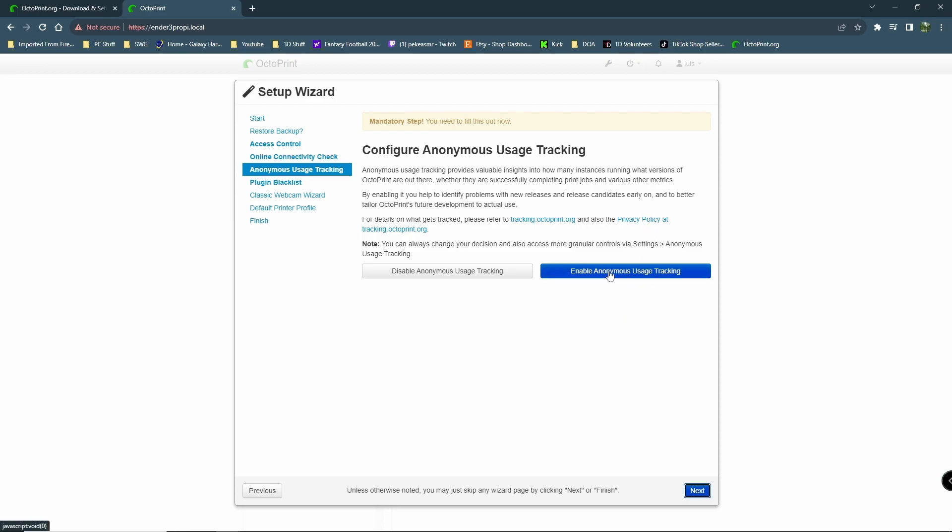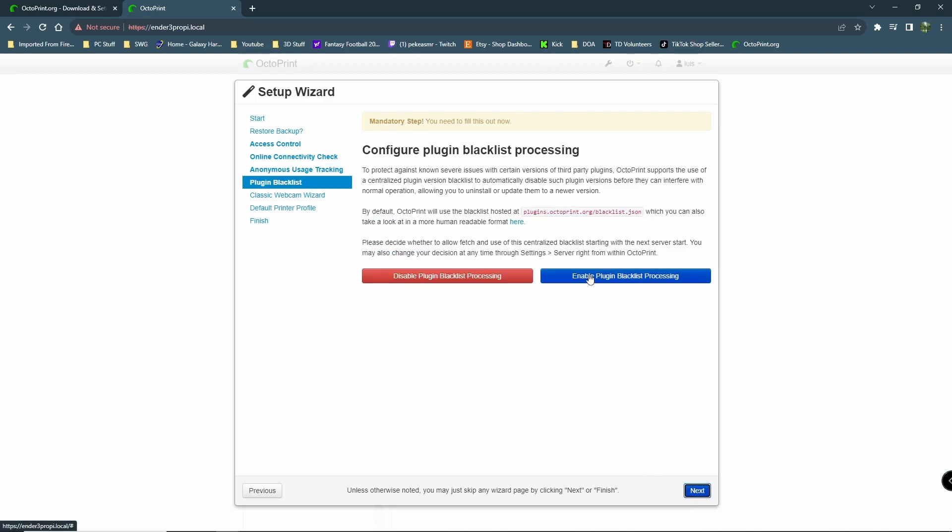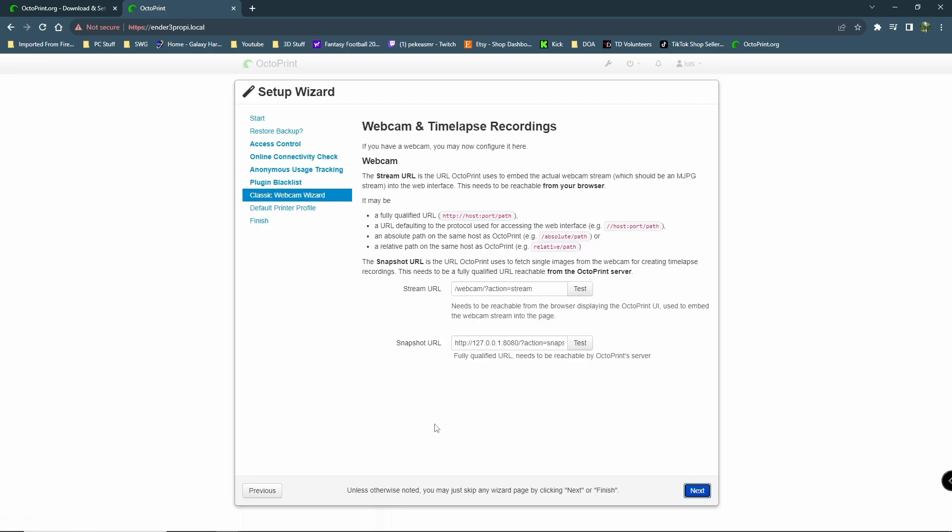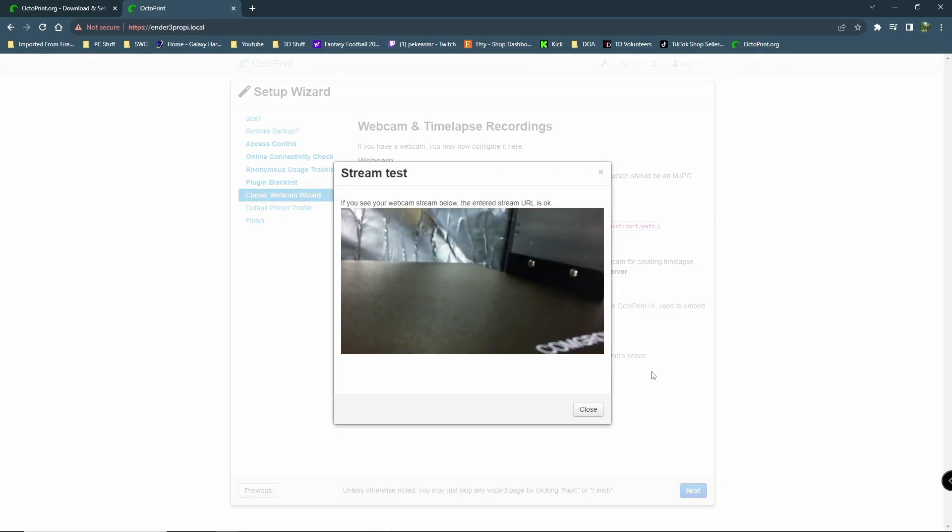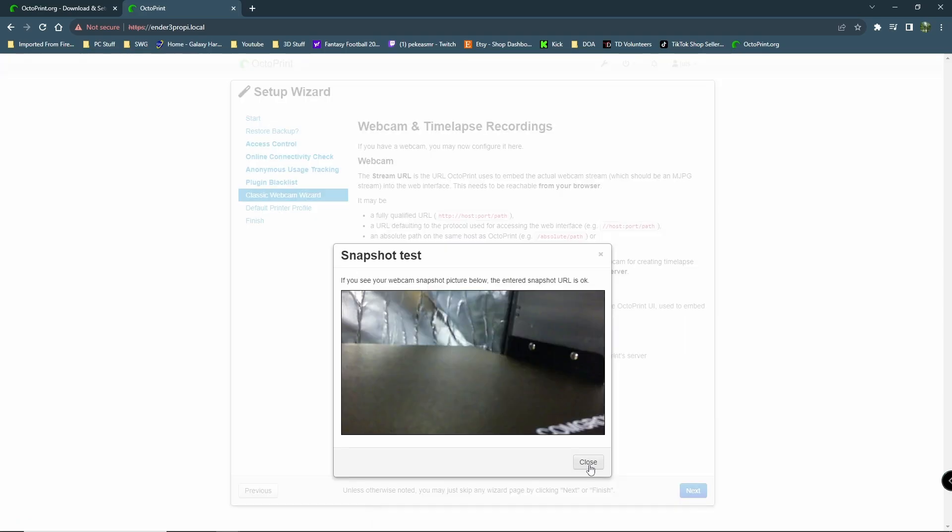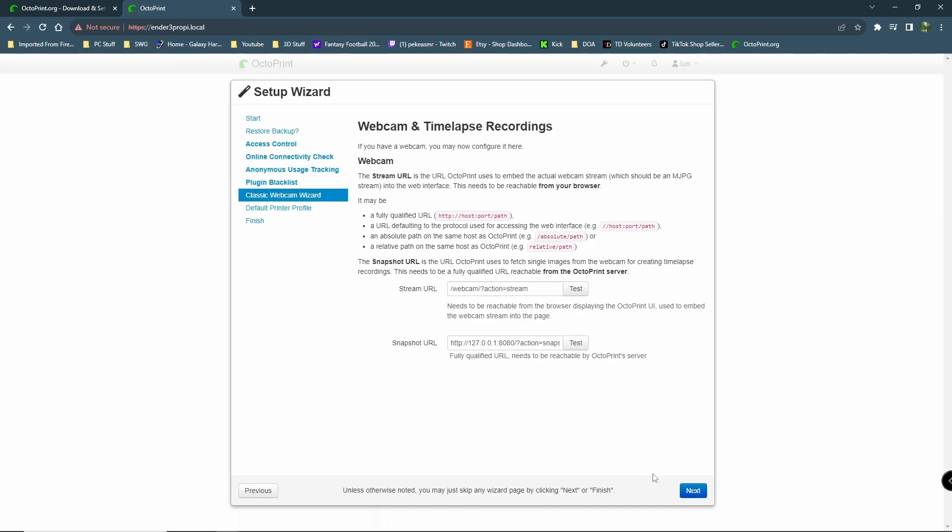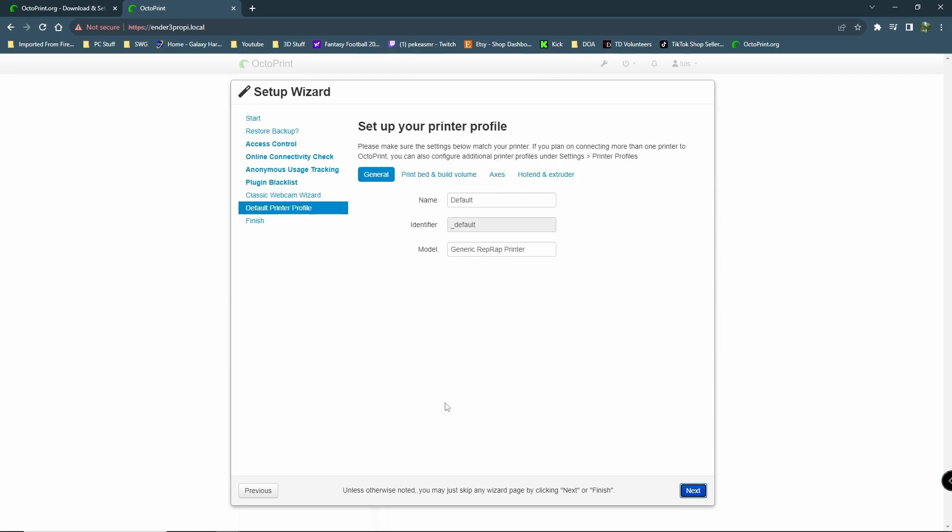This helps them with bugs. This will send anonymous data so that they can do their thing. Let's go ahead and enable that. Enable plugin blacklist processing. This looks like it's supposed to protect against unknown services. Let's enable plug-in blacklist processing. It looks like this is supposed to be good for me. So, classic web cameras and time lapses. This will tell you about your time lapses, it looks like. So, we'll test. Okay. So, that camera's looking good. I'm going to have to adjust that angle a little bit, maybe. Maybe a snapshot. Okay. So, those work. That'll be kind of cool.